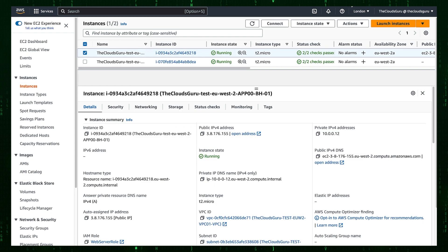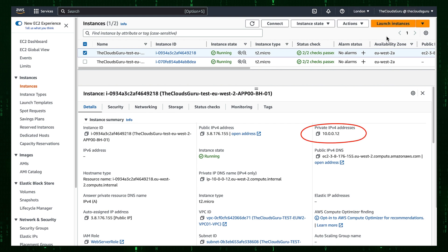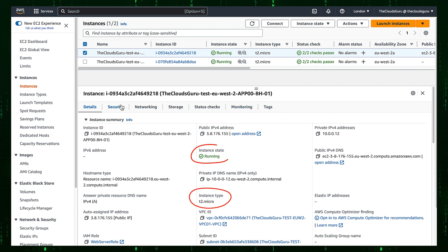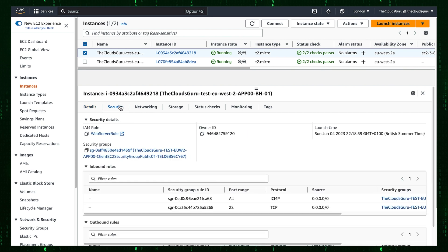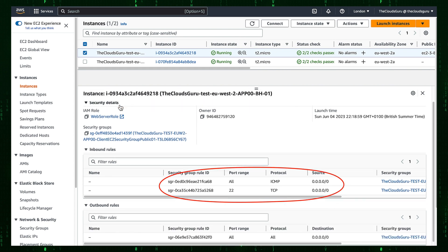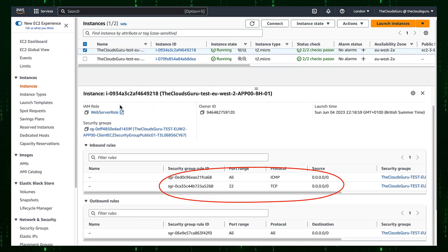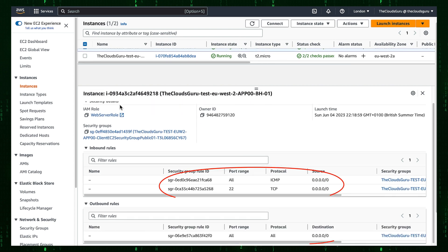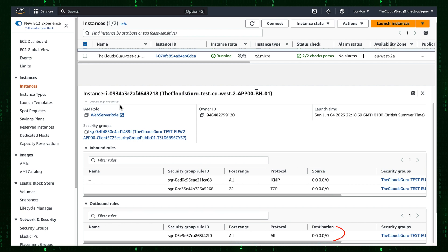Let's examine instances in the VPC. The first instance was launched in a public subnet with private IP address 10.0.0.12 and public IP address 3.8.176.155. The instance type is T2.micro in running state. Security tab shows us inbound and outbound security groups rules. Inbound rules allow all ICMP and SSH traffic. Outbound rules allow any traffic.